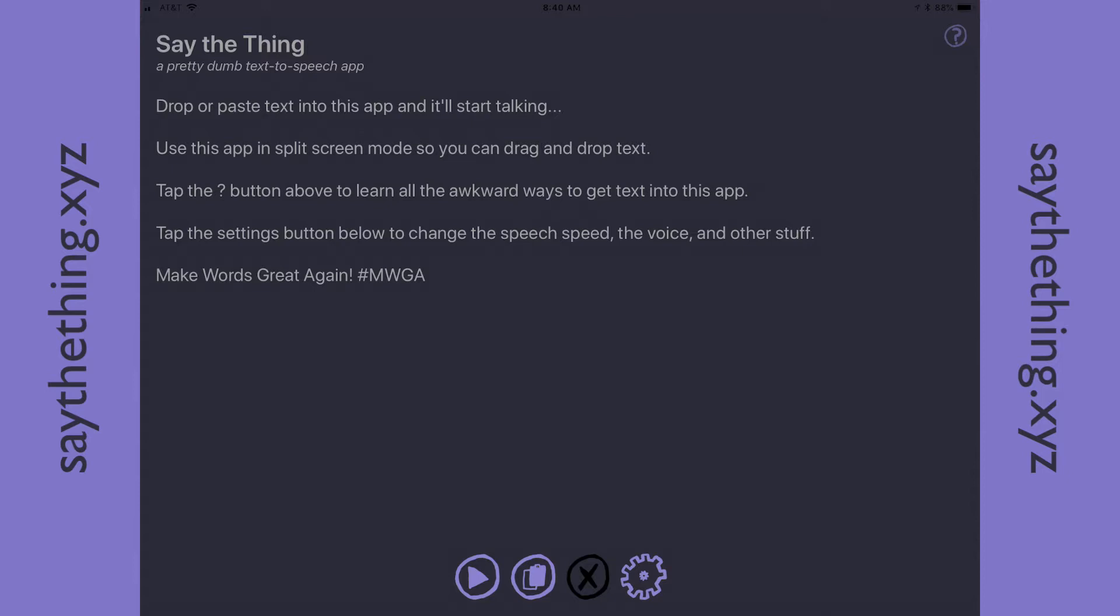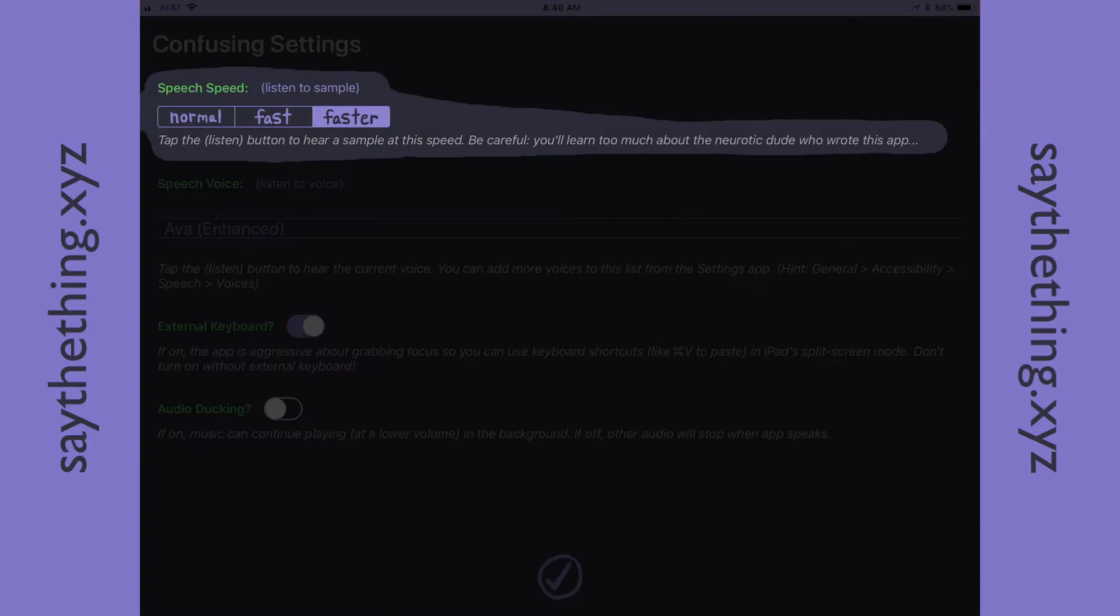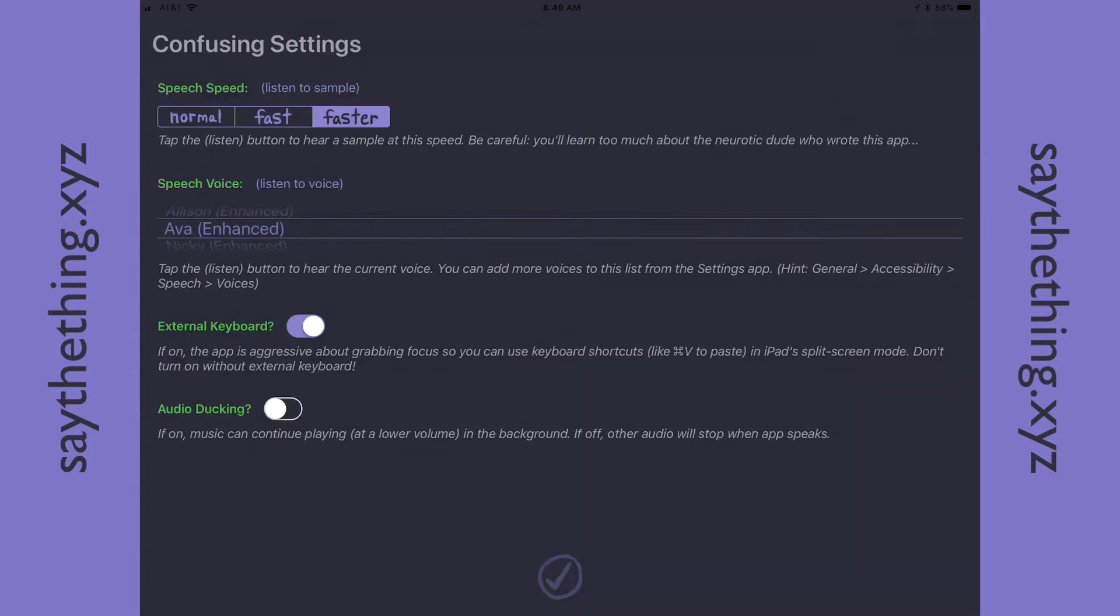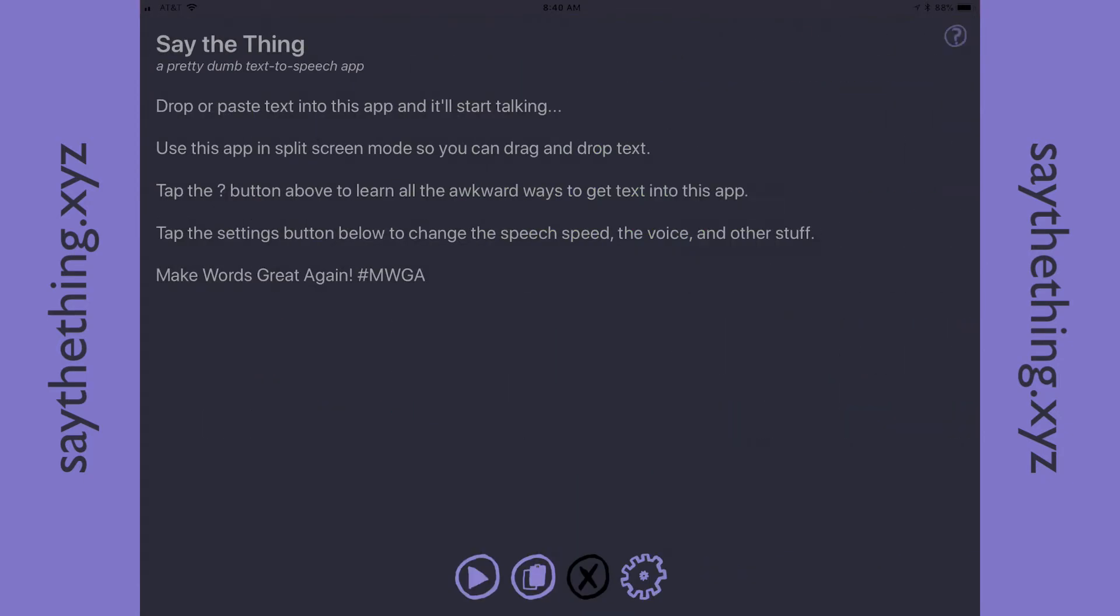But I couldn't find the right app to serve my purposes. I wanted something very simple that would read any text I threw at it, but with a little bit of control, like the ability to control the speech speed or select different voices. There are a whole bunch of ways to get text into this app, so I thought I'd show you a few of those ways in under three minutes.